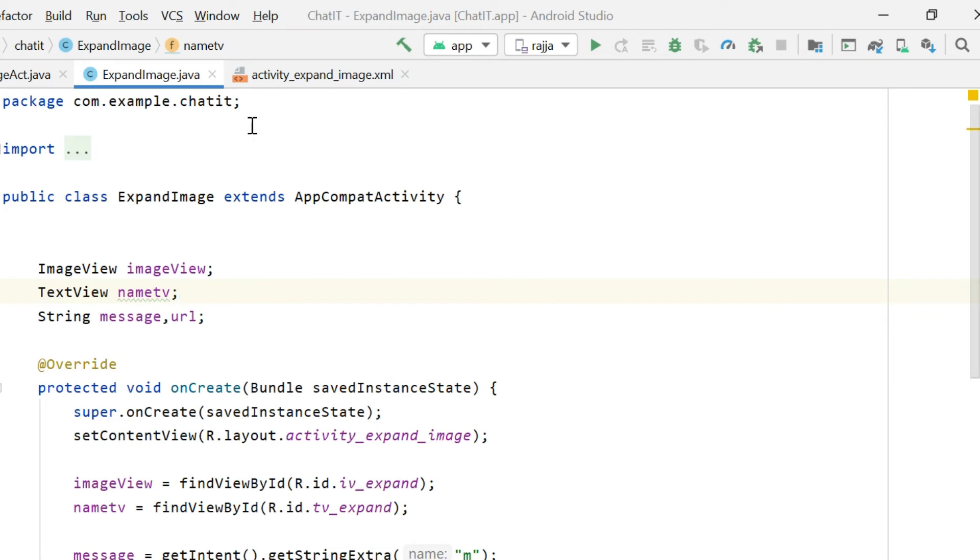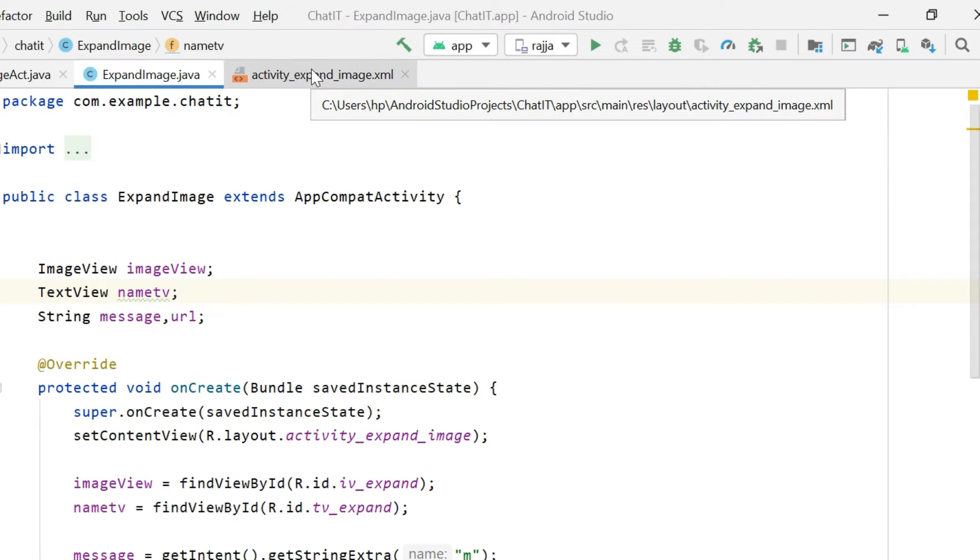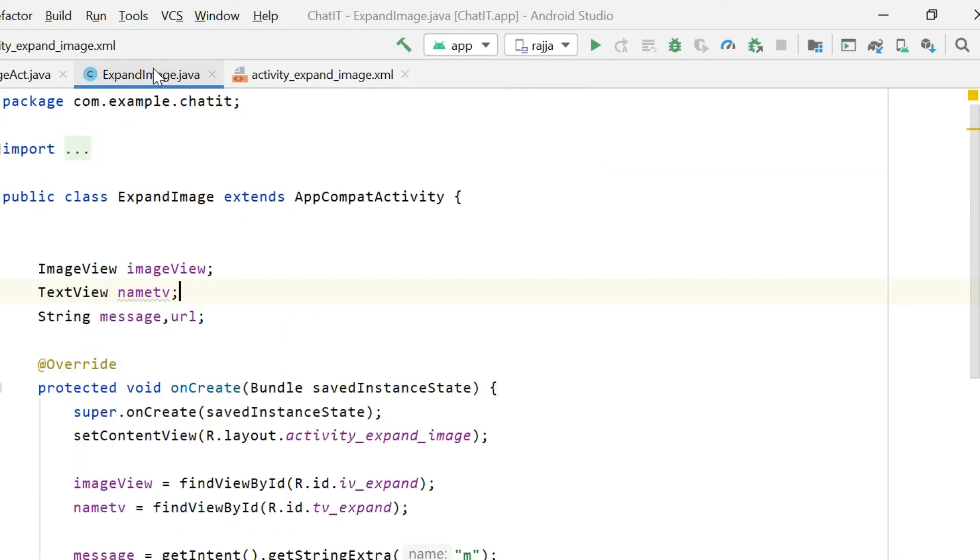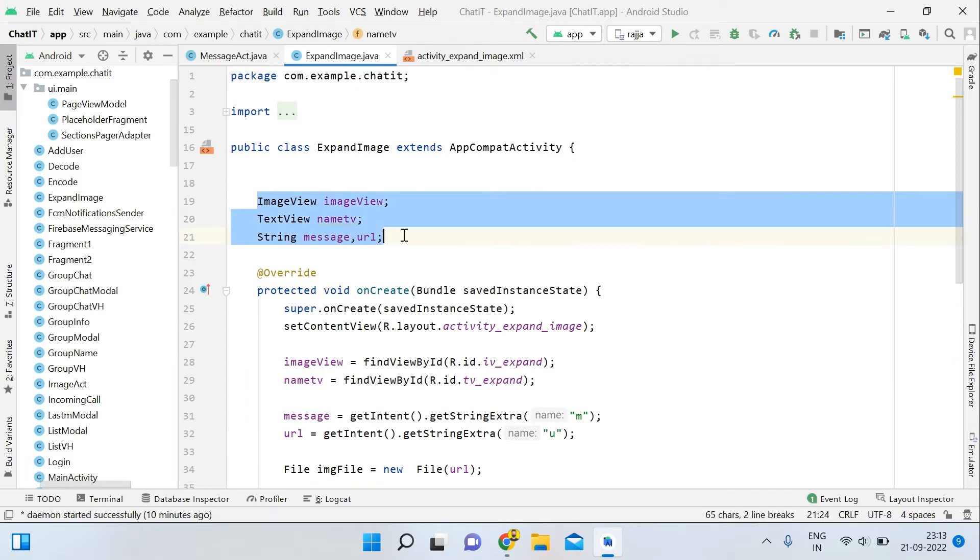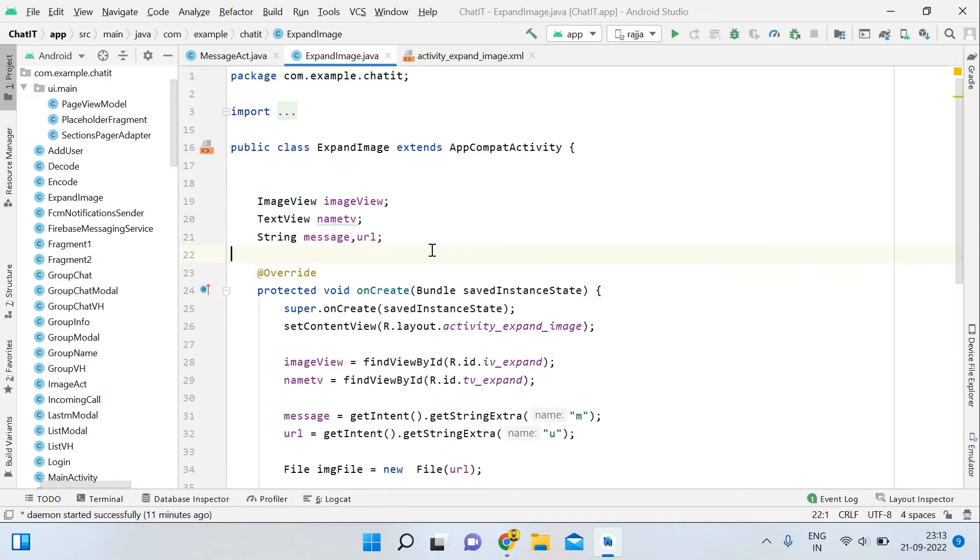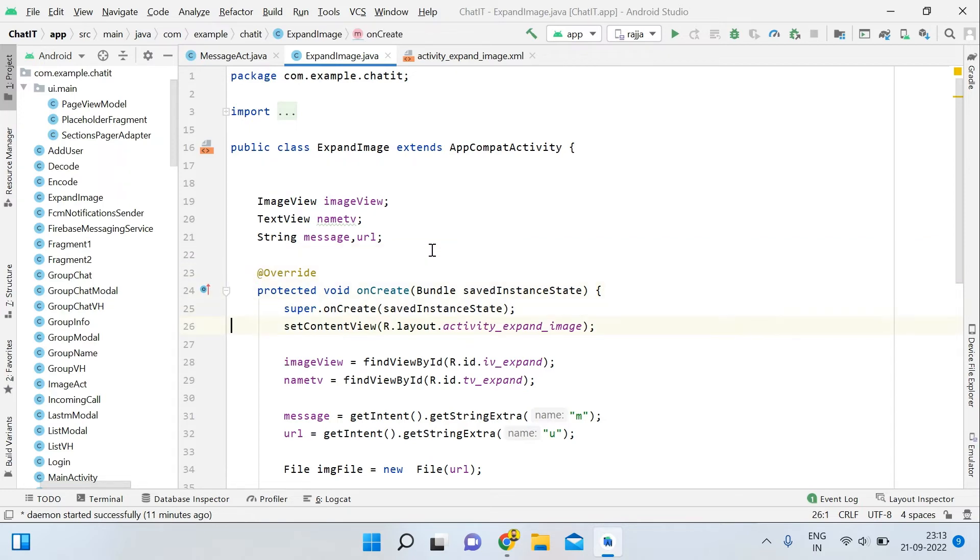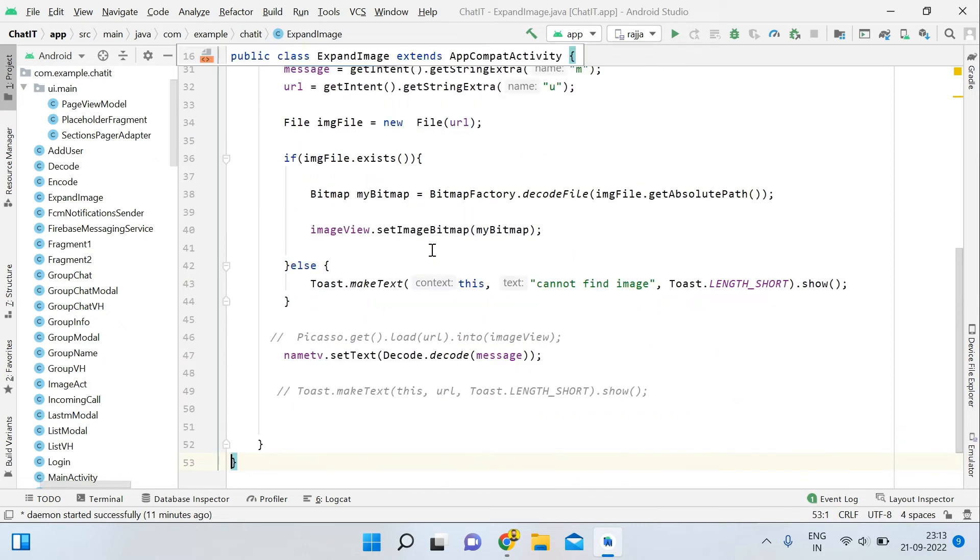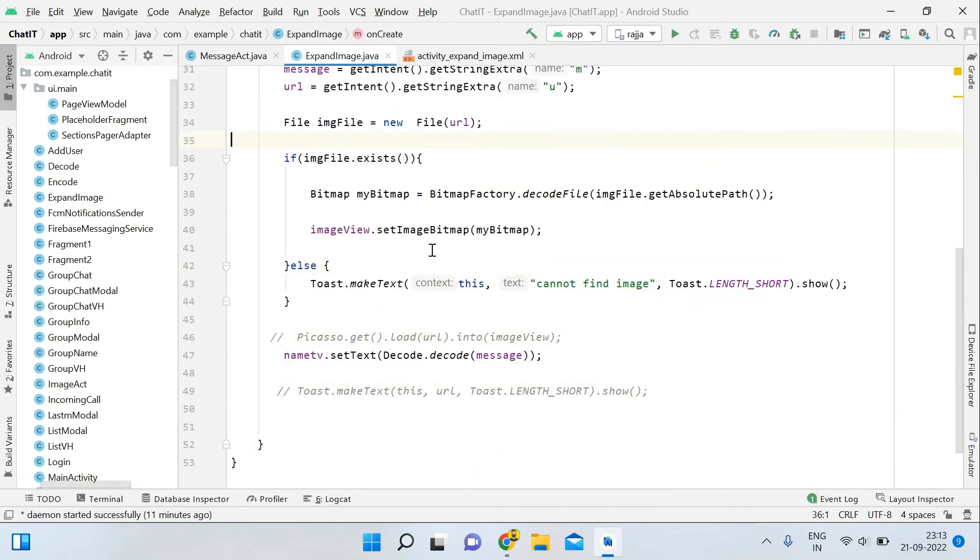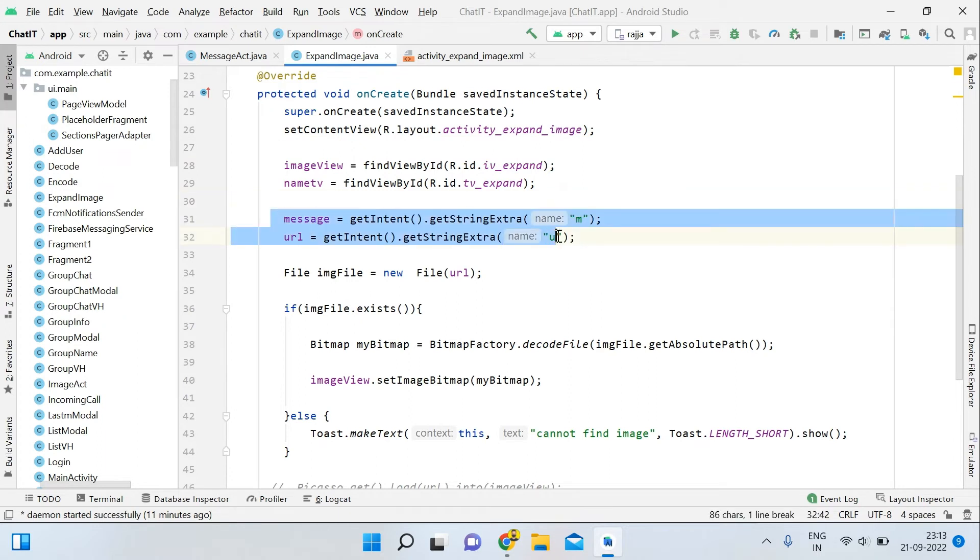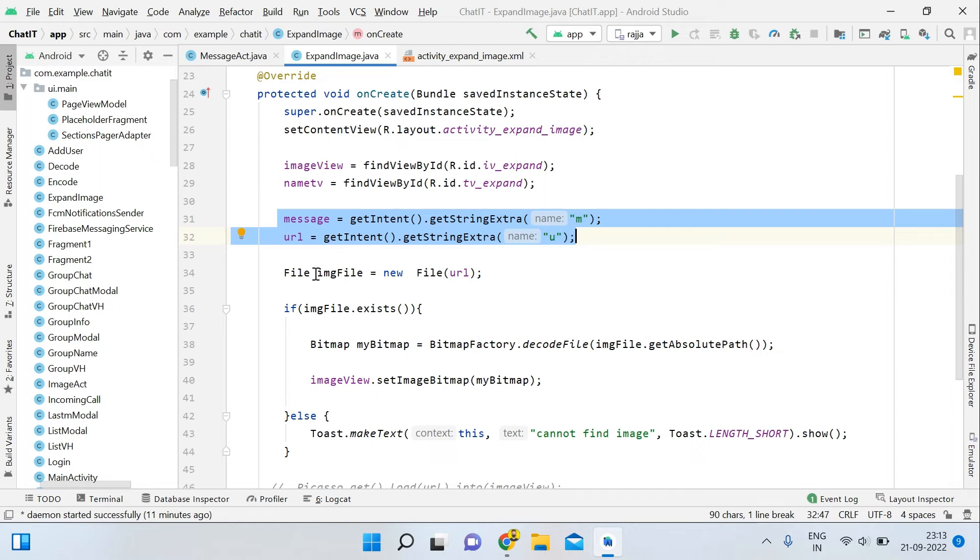After that, you can open your expand image class. For that, create another activity and write these codes. In the Java part, declare three or four variables. You need an image view, text view for the caption or message, and strings for message and URL for the data we're sending from the previous activity. After that, inside onCreate, make the reference and get the data via intent from the previous activity.